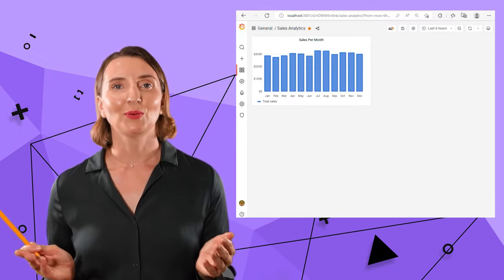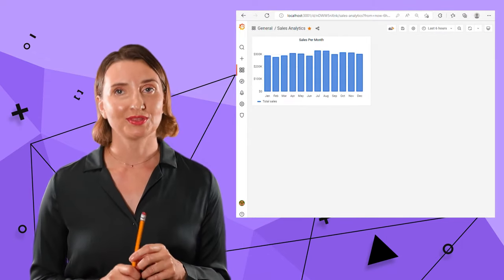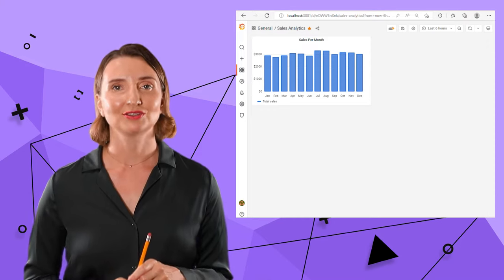Here you go. The first visualization with sales per month is ready. Now let's add a bar gauge.